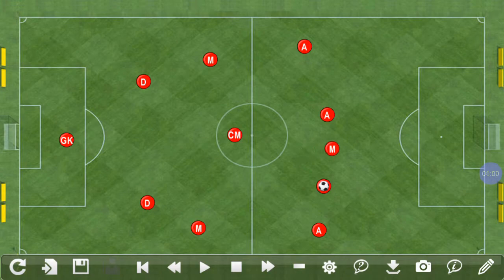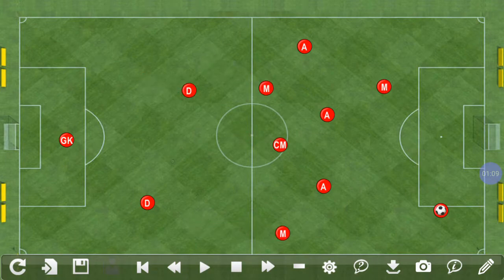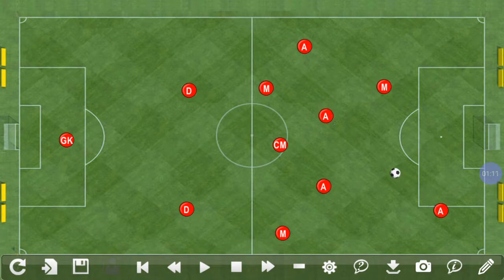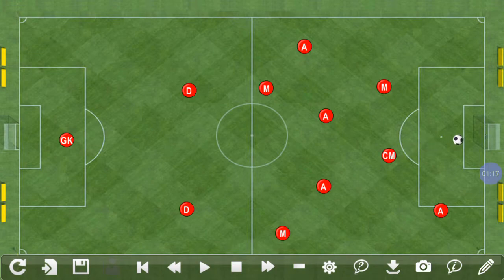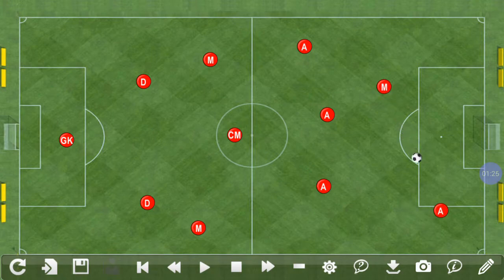To move a player, we simply grab them and drag them. We continue to do that. To shoot, we simply touch on the net. To watch that back, we can press the play button and the animation comes to life.